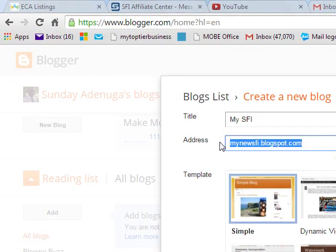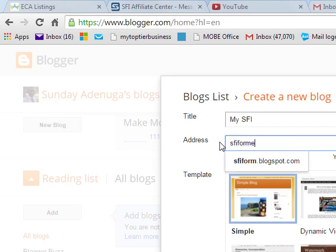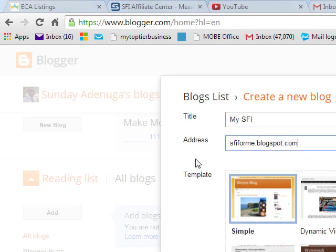Let's say SFIFORME. That is the new address I take. SFIFORME. This address is not available.